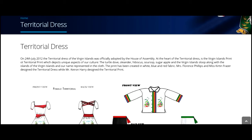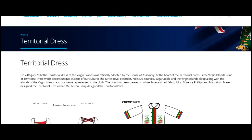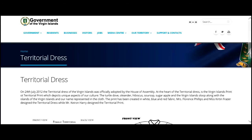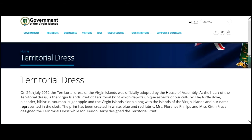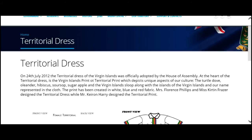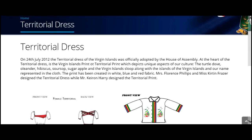If you find the text too small to read, click on the Zoom tools on the top right-hand corner of the page next to the search window. Here, you can increase and decrease the size of the text.